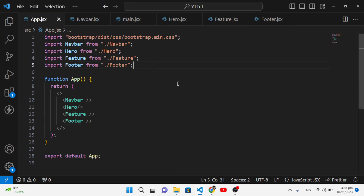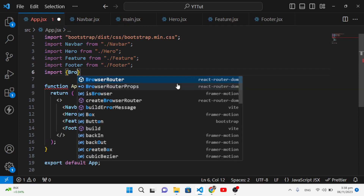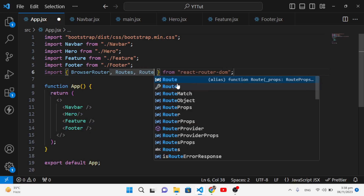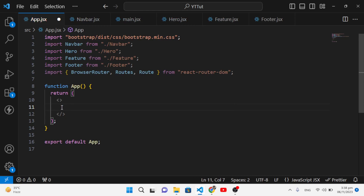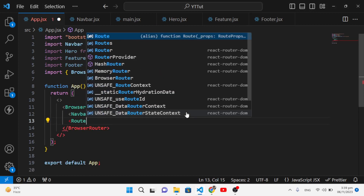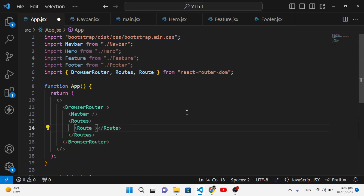Now in App.jsx, I will use react-router-dom for routing. Let's import BrowserRouter first from react-router-dom, then Routes and Route. After importing them, I'll wrap the app in BrowserRouter, and inside that we'll use Routes. I'll place the Navbar at the top since it should appear on all pages.